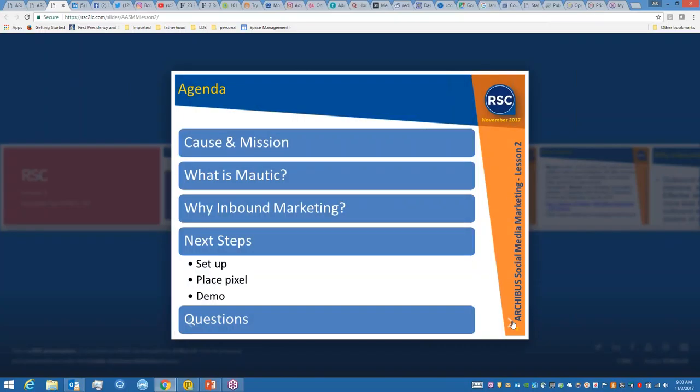Here's the agenda. We're going to talk about the cause and the mission of these training sessions, what is Mautic and why do we do inbound marketing. I'm going to show you how to set up the Mautic pixel inside your websites, do a demo, and then we'll have some questions and answers.